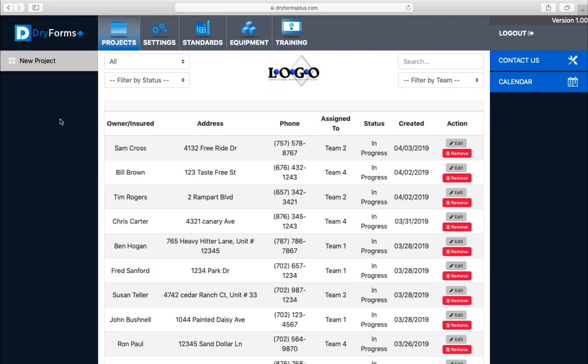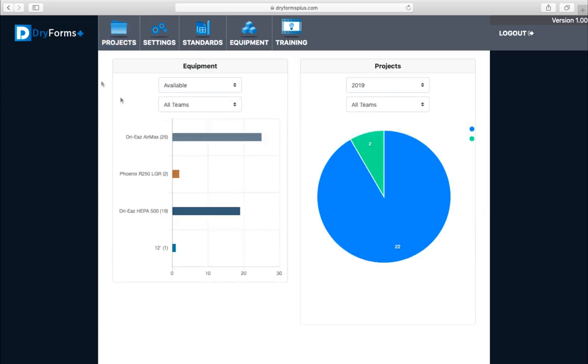In this training video we'll be going over the projects dashboard. If you want to go to the dashboard and you're in any of the tabs in the program, just click on the Dry Forms logo up at the top left and it'll bring you to your dashboard.